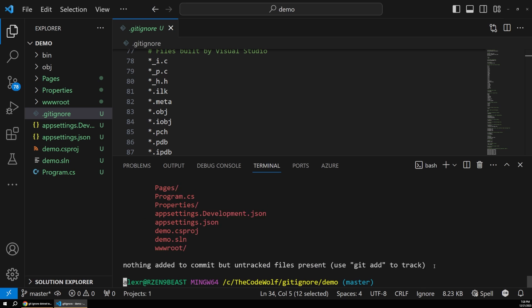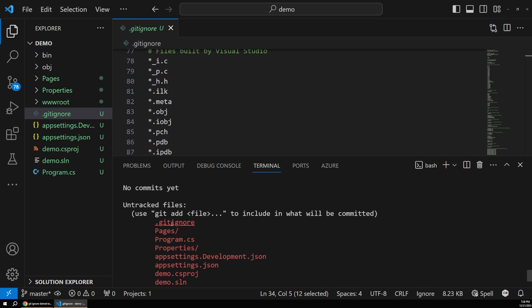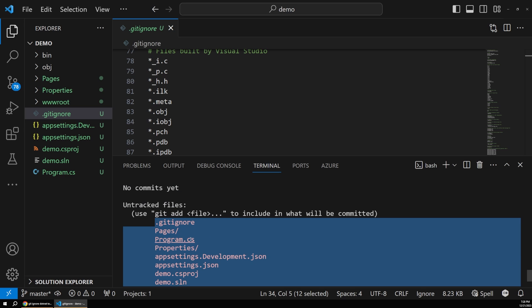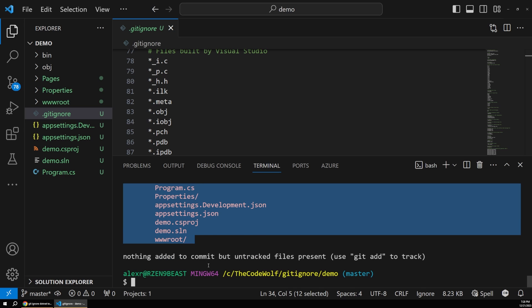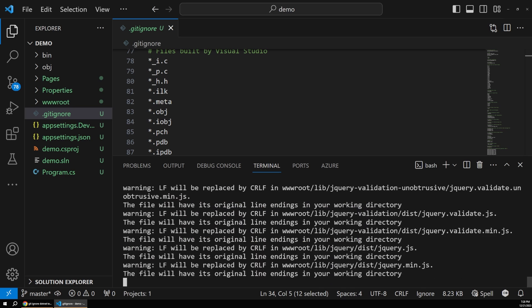So now if we run our git status, you can see that we still have our untracked files, but it's no longer showing that bin directory or the object directory. And so we can say add all, and then just do an initial commit here.